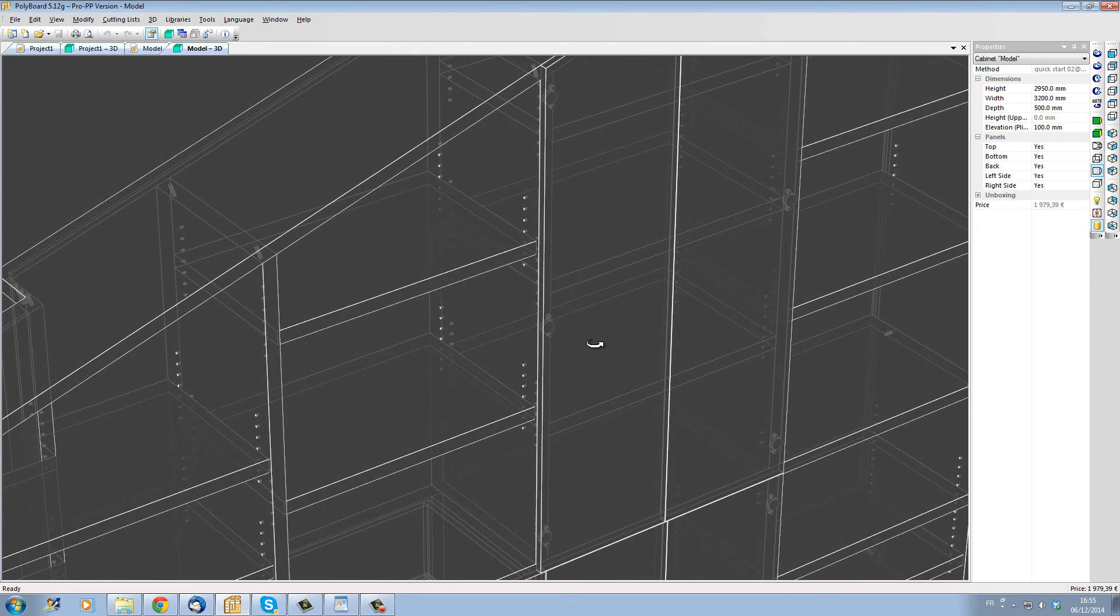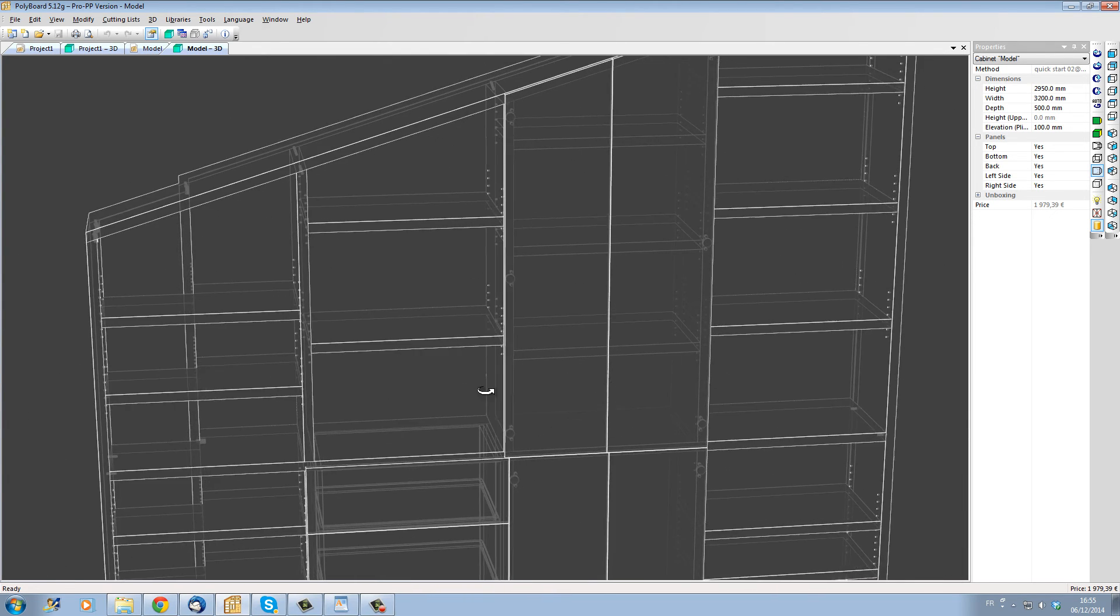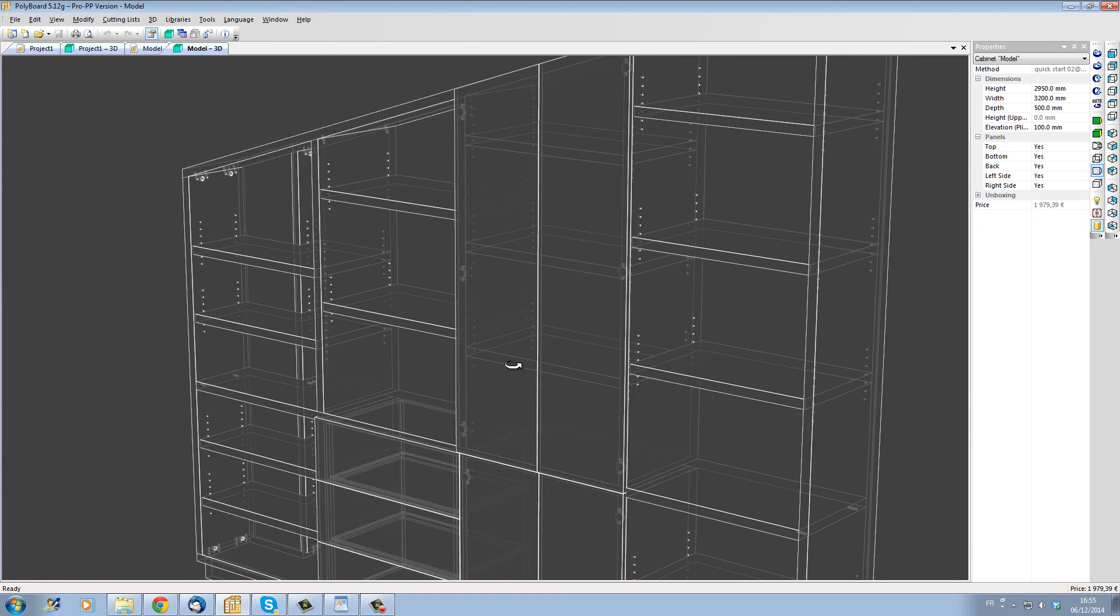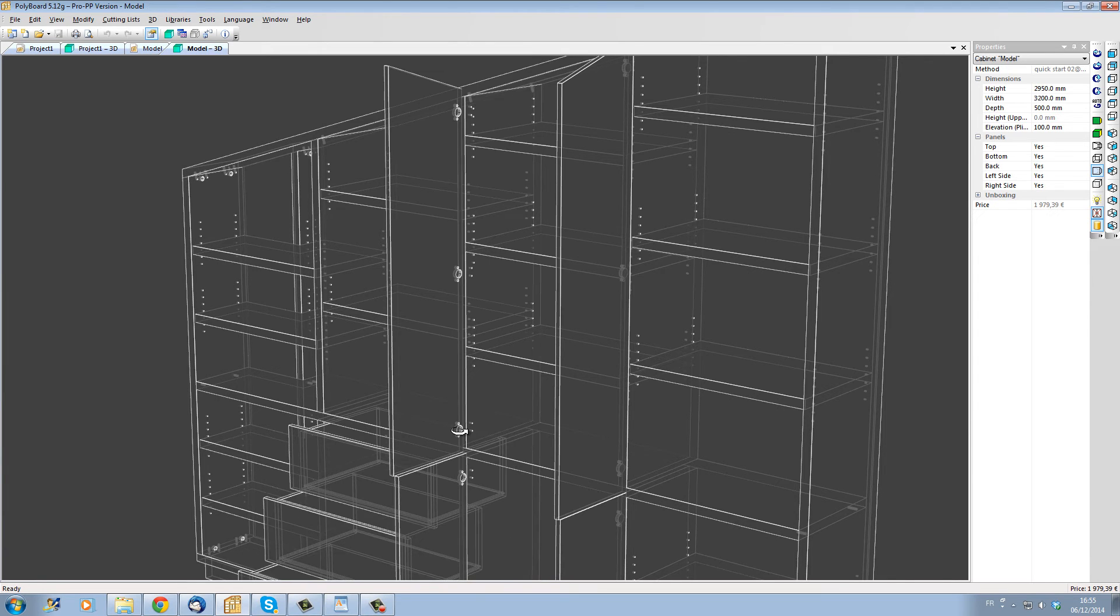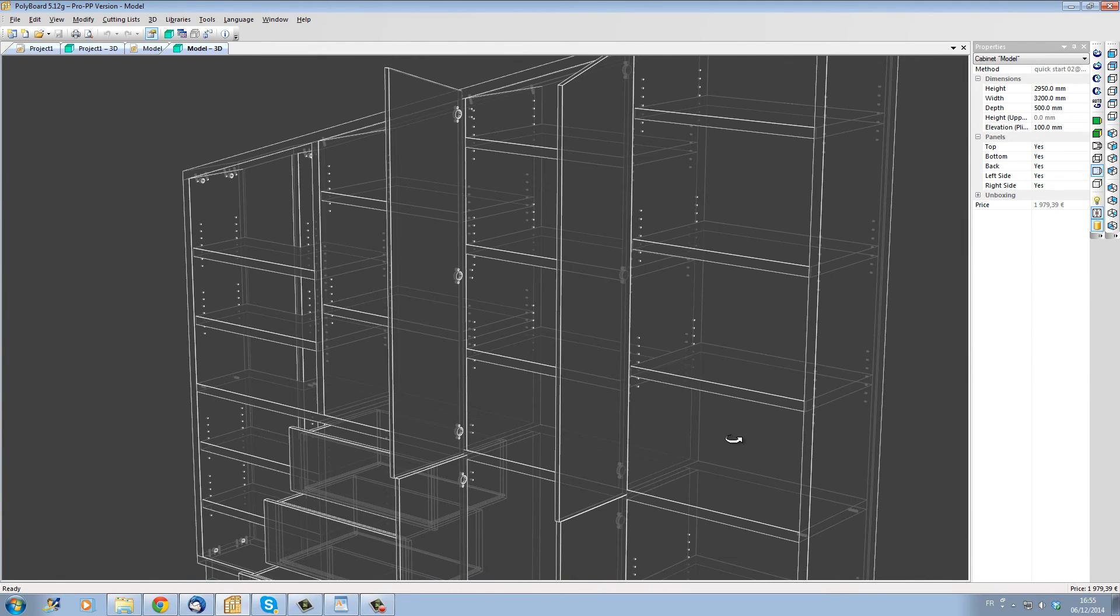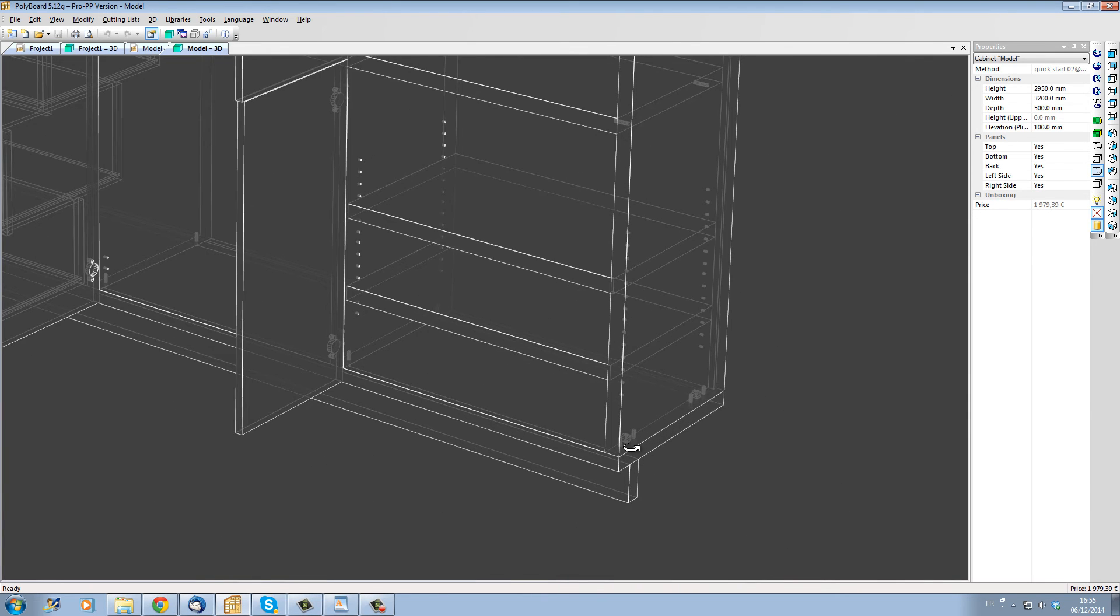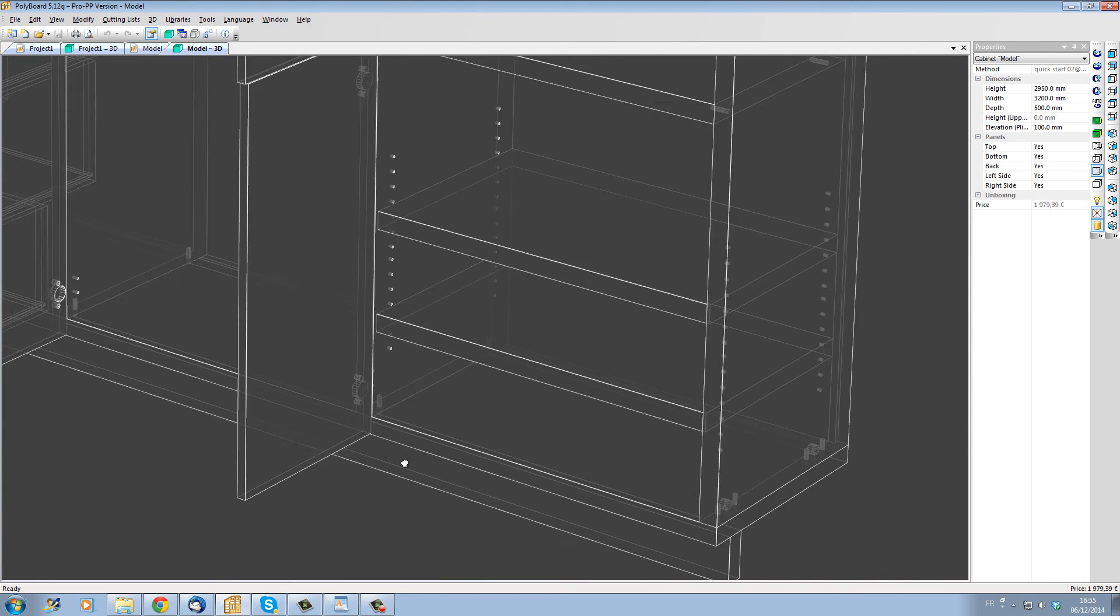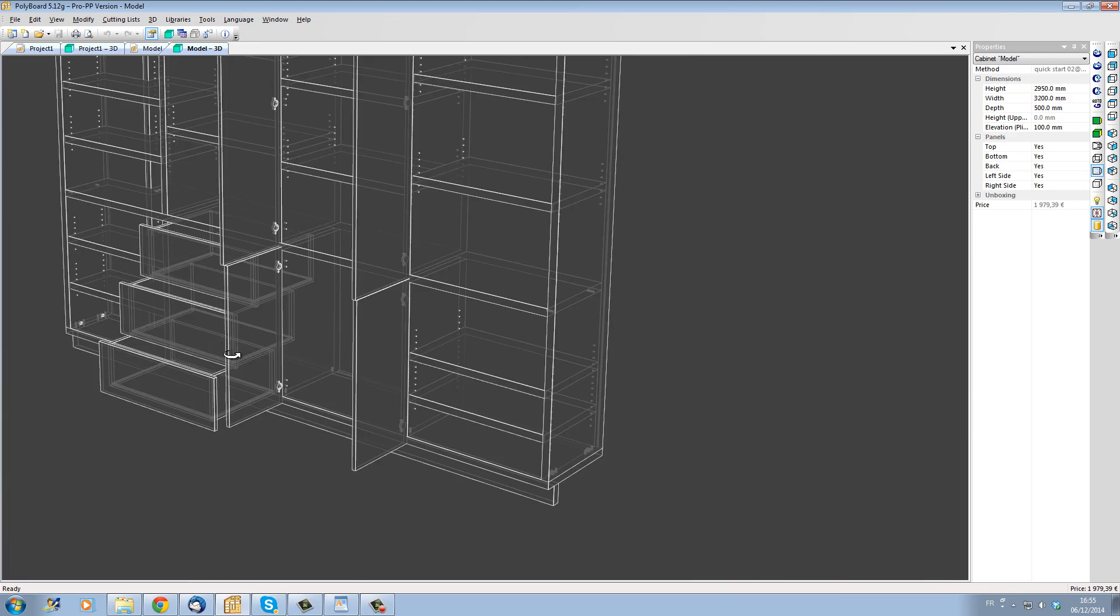If we look at the model in x-ray view we can see that PolyBoard has calculated all the manufacturing details. We can see all the mobile shelves have got their holes drilled out for putting in the pegs. The hinges have been accounted for on the doors. And the cam and dowel assemblies have been accounted for the carcass.